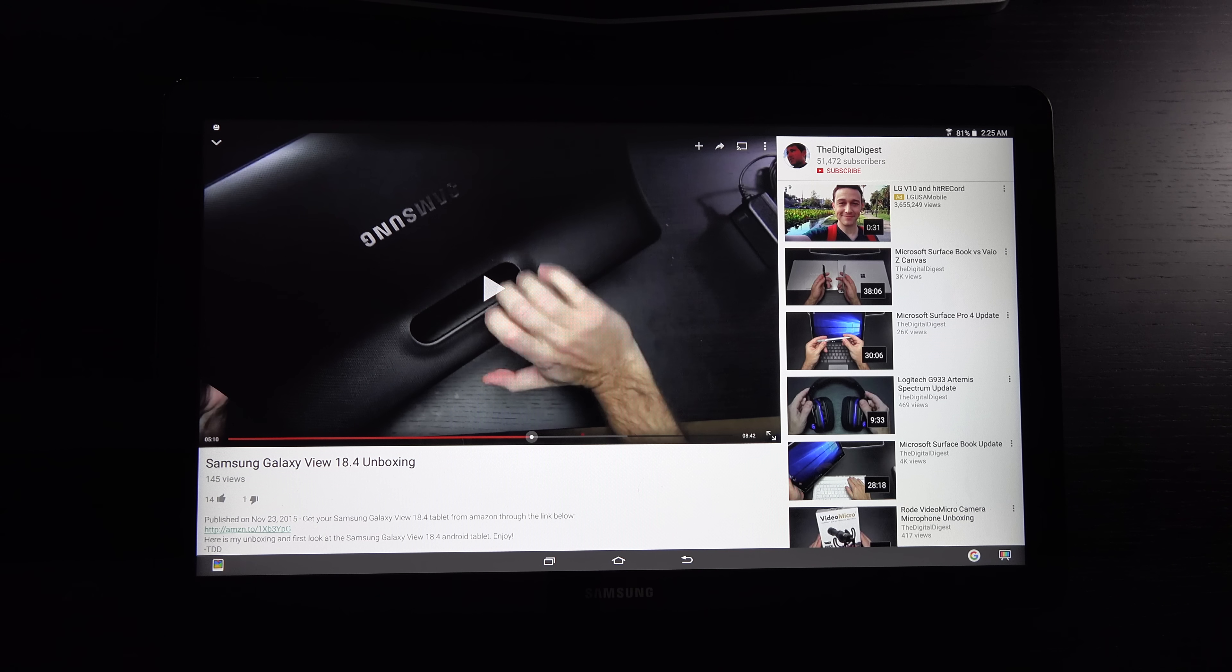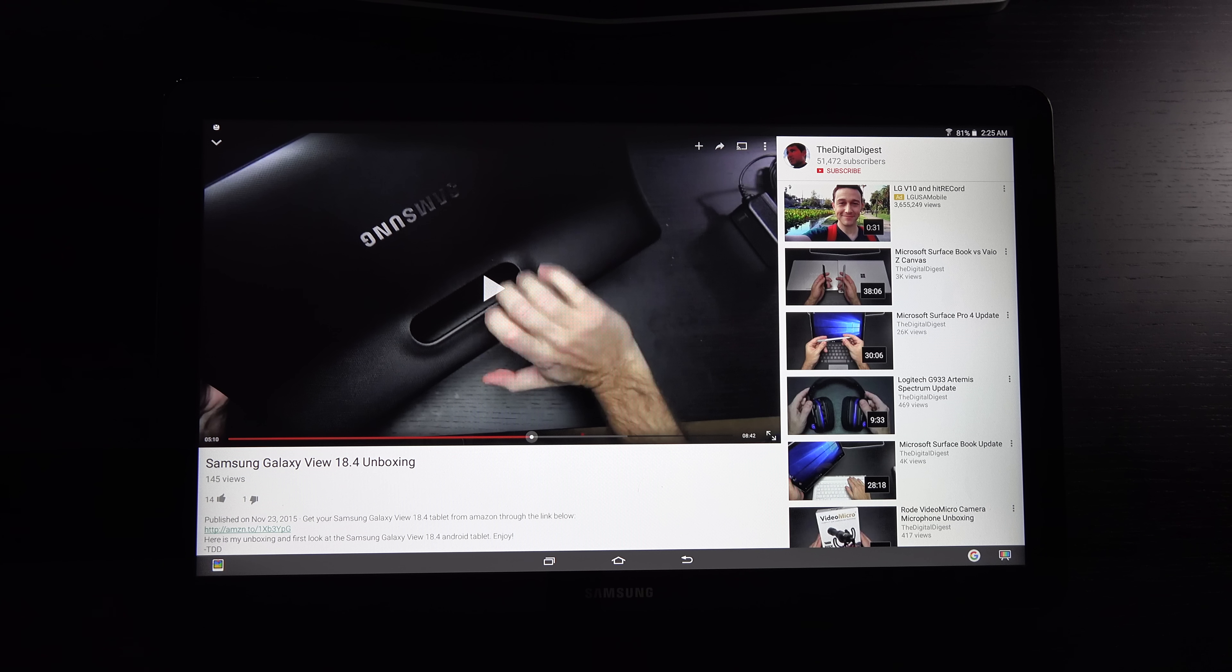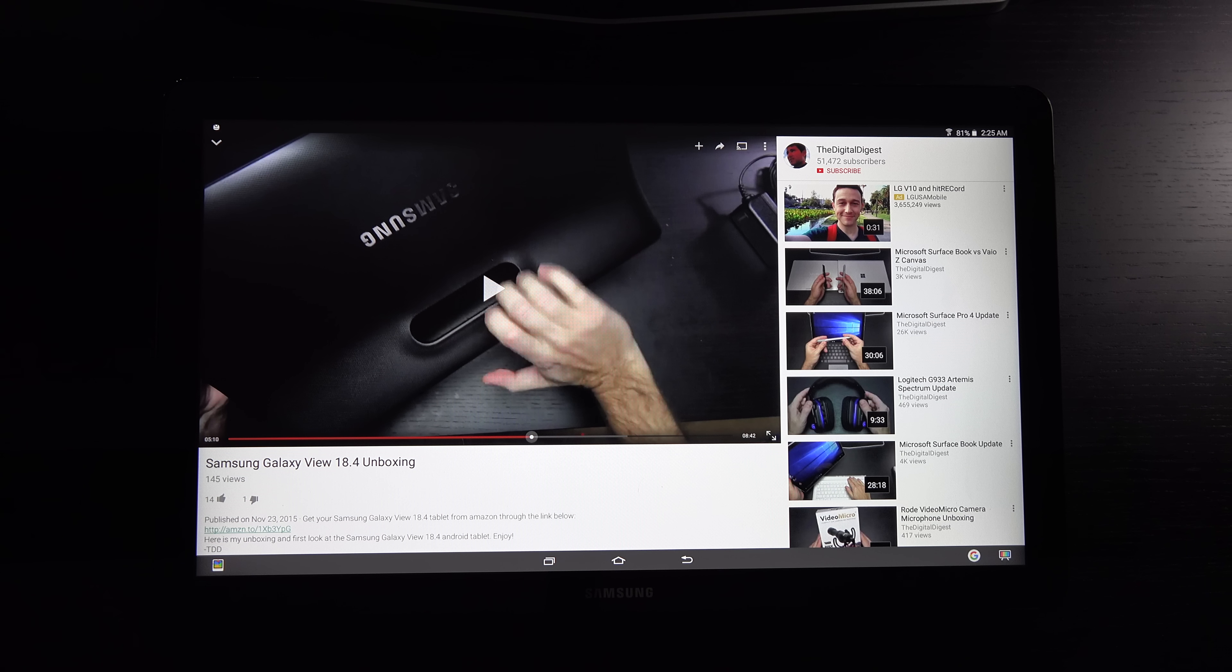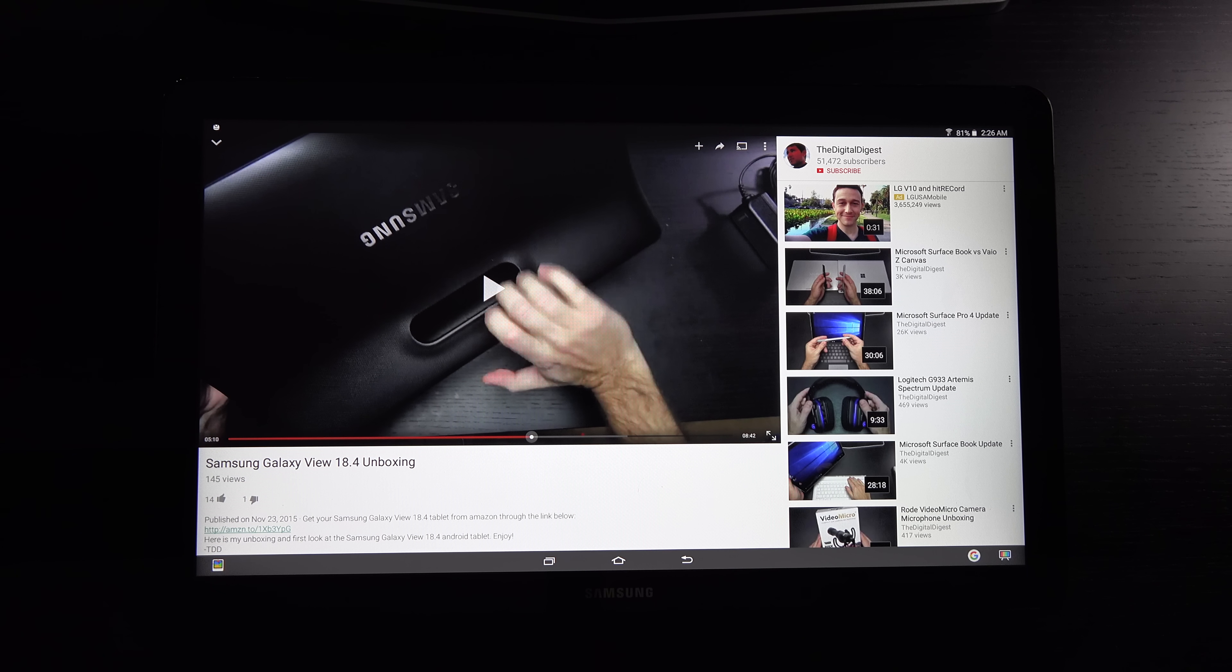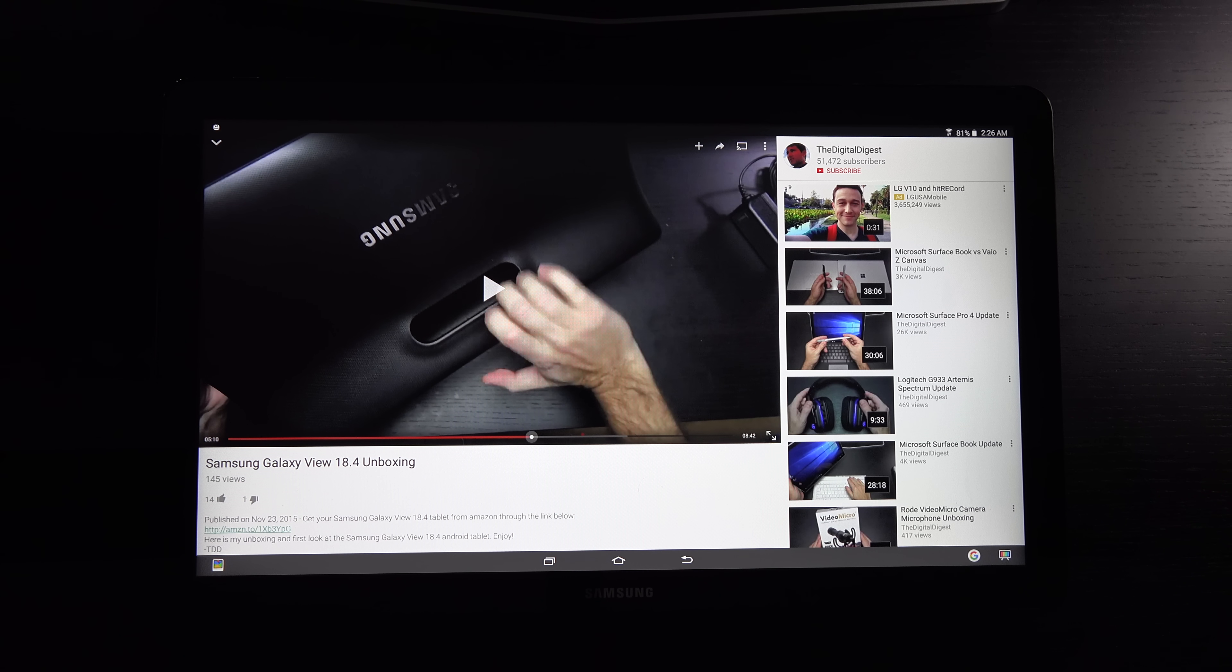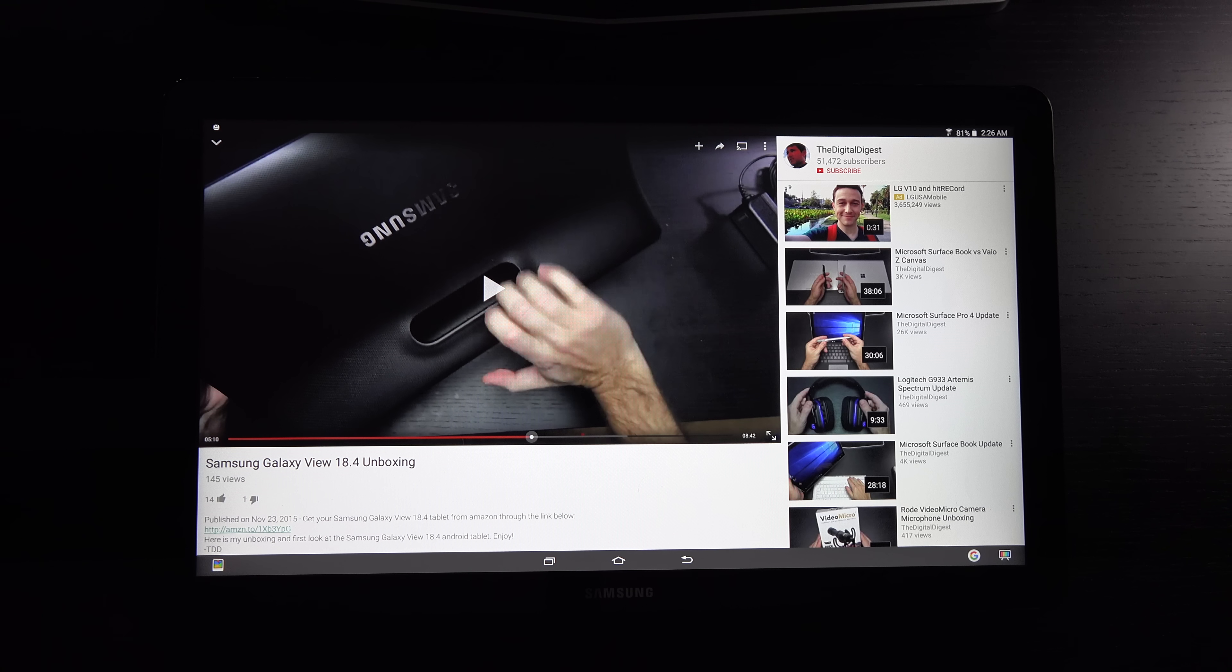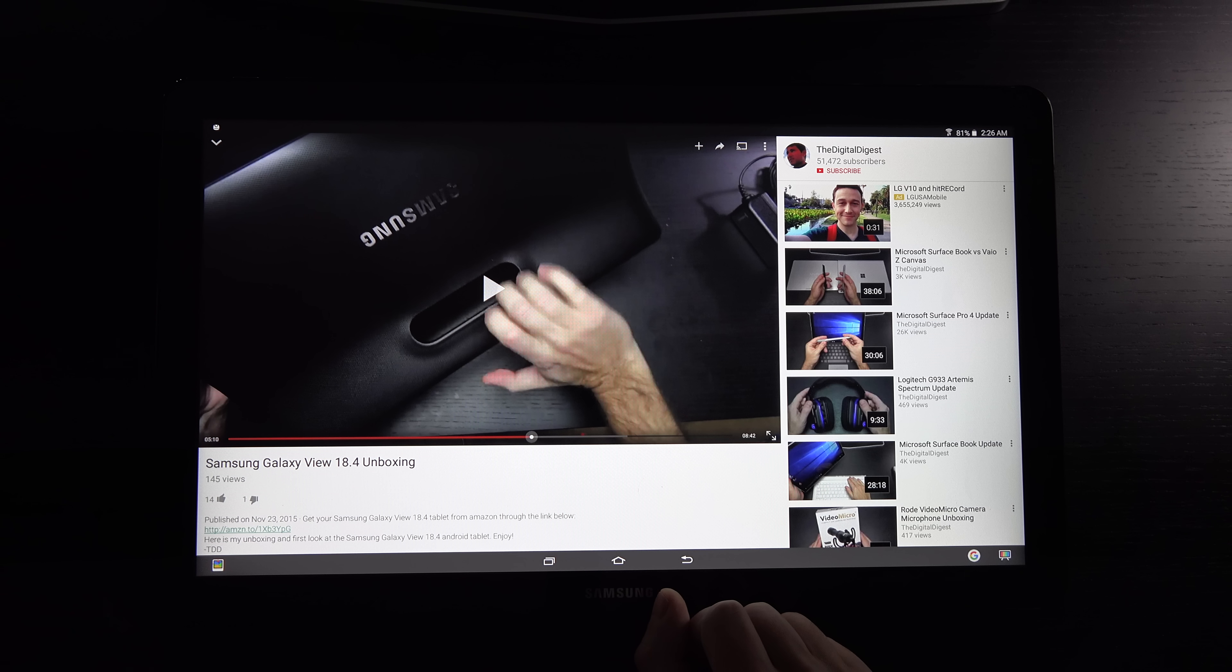I do wish that they had a pen input for this, but maybe that's something we'll see down the road. I wish there was an HDMI in to turn this into a portable monitor. There are a lot of things Samsung could do. The good news is that with all of those critiques, we have a product that takes us in a direction I've been waiting for.